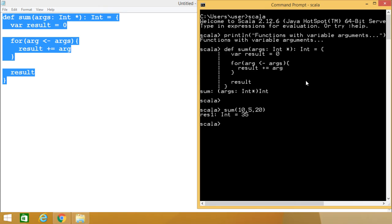10 plus 5 is 15, plus 20 is 35 - that's the answer. But if I pass another value, say 1200, then we get the output as 1235.